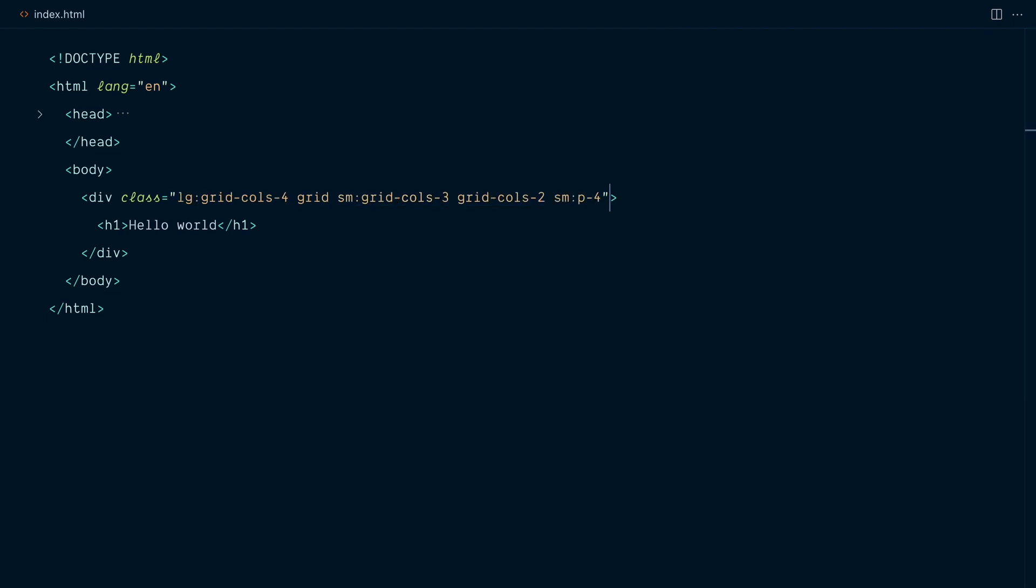Same deal with responsive modifiers. And we have the plain utilities first, followed by the small breakpoint utilities grouped together, and then the large breakpoint at the end.